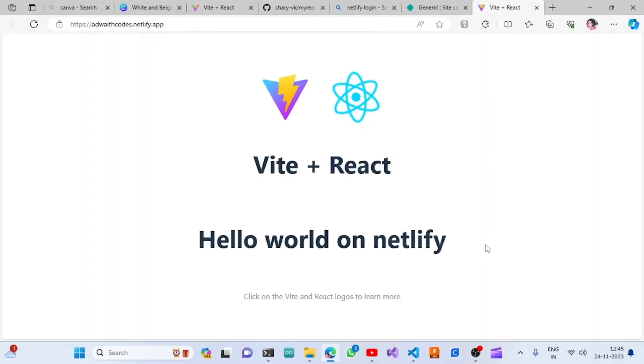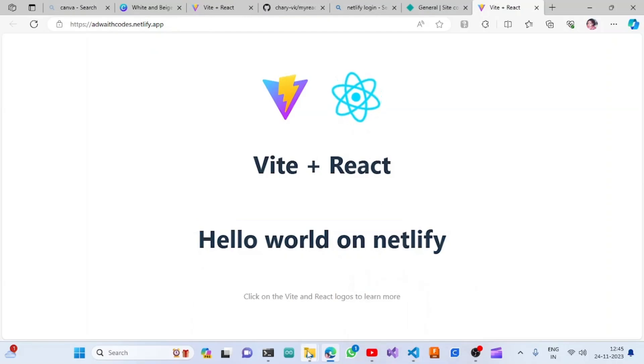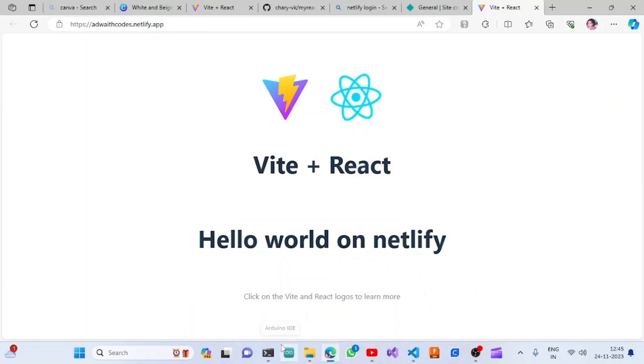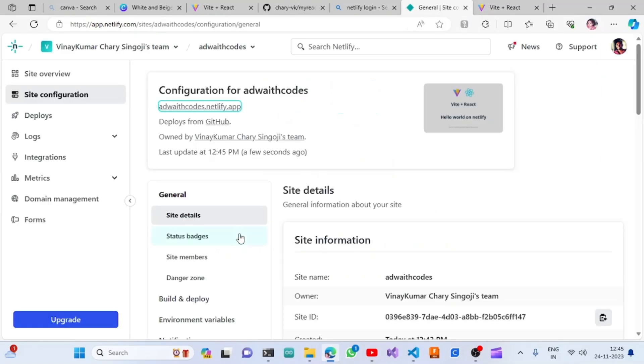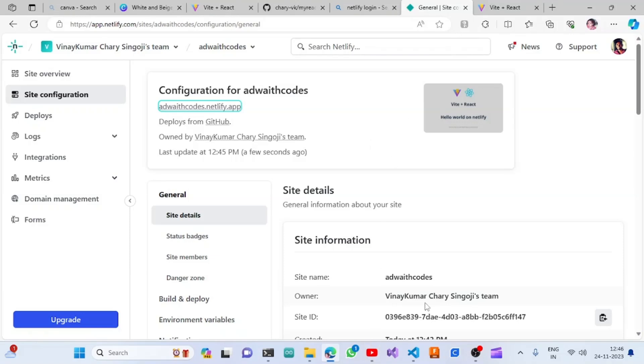That's it for this video. Netlify doesn't charge anything, but we need to have the repository be a public repository. Previously it was fine with private also, but they have changed their policies. We can only publish if it is a public repository. That's all for today. If you like this video, please consider subscribing. Thank you.